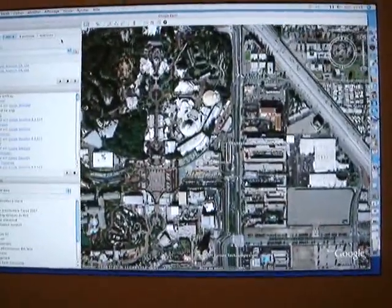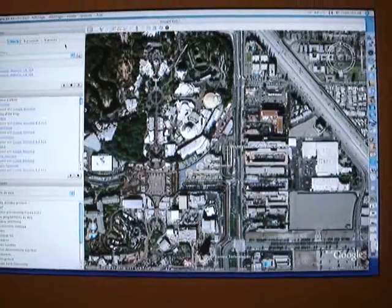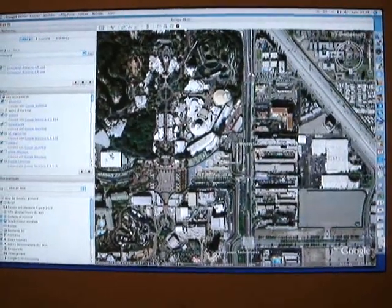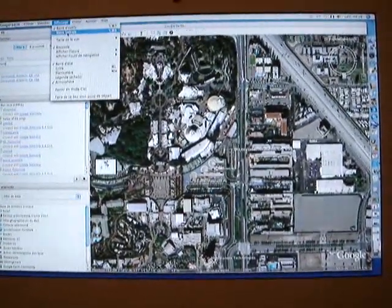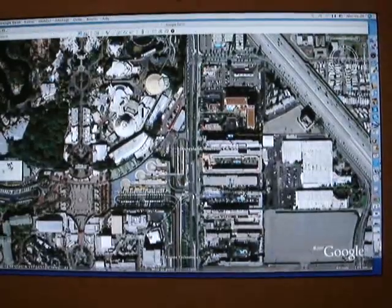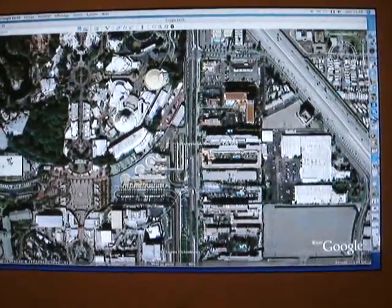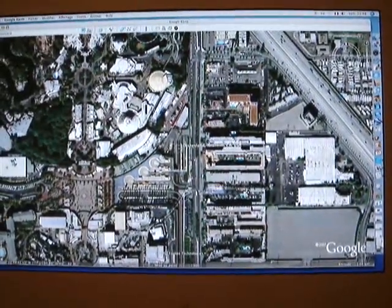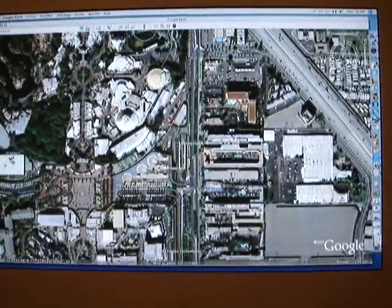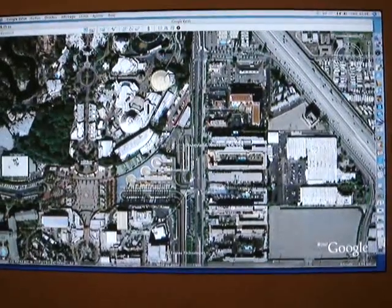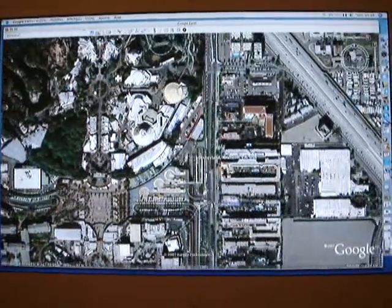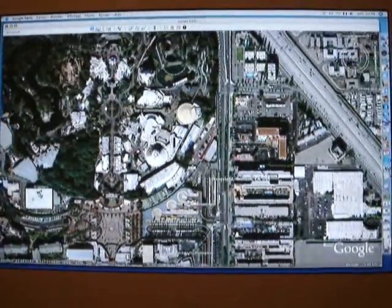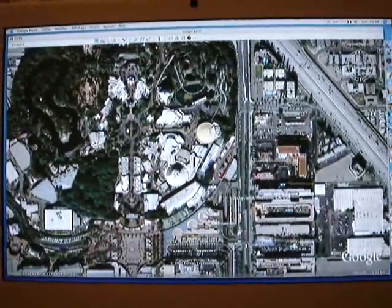There we are — Disneyland, Anaheim. We don't need the right sidebar, so let's close it. To re-center the image, you see this little hand in the center — you click and hold and move the image to center it.